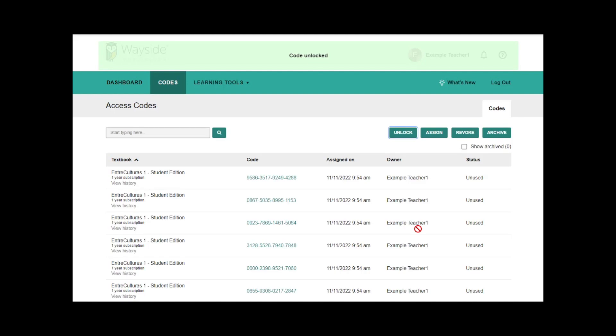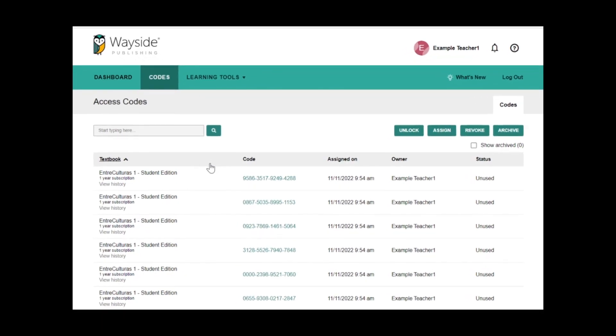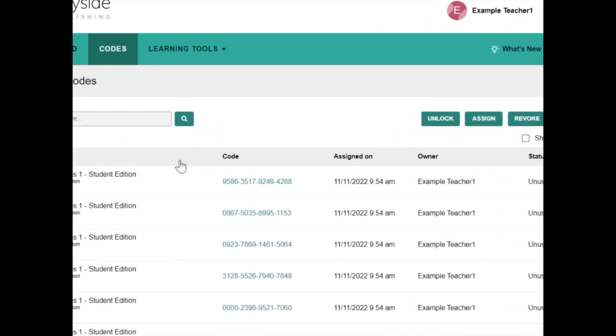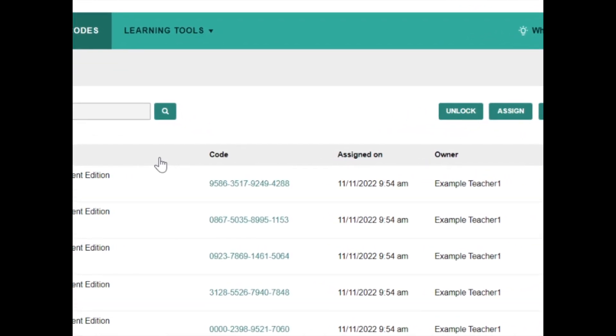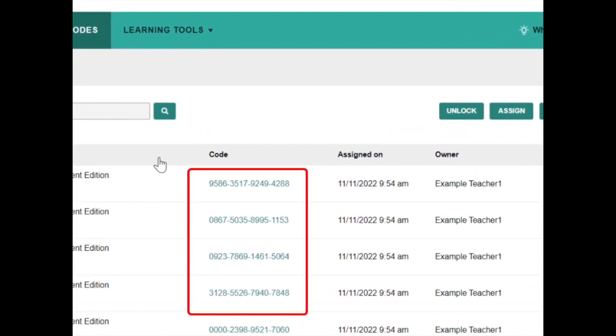You've successfully unlocked the batch key in the codes portal of your account. You will now see the individual access codes contained within the batch key listed in your codes portal.